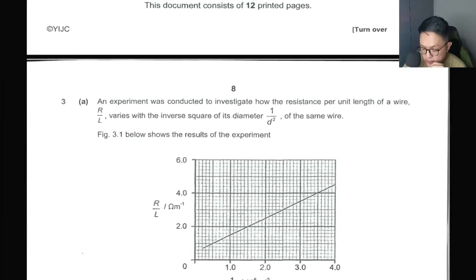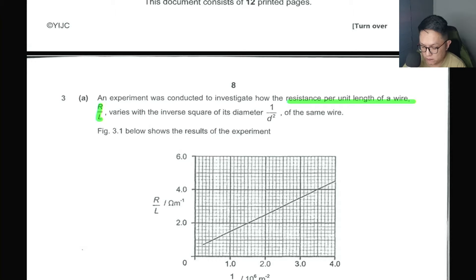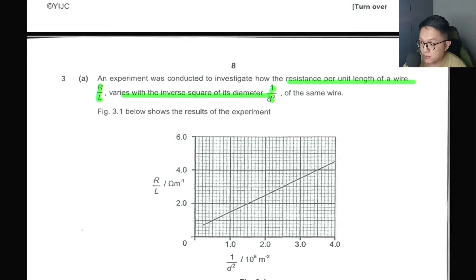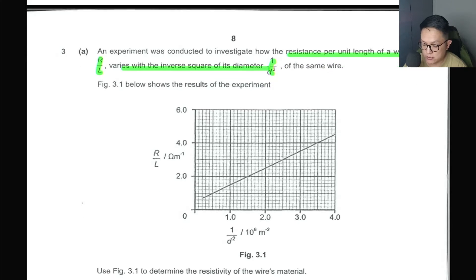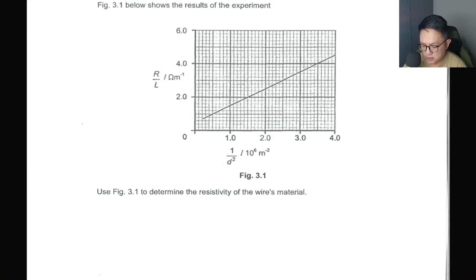Question 3 is over here. You have an experiment conducted to investigate how the resistance per unit length of a wire R/L varies to the inverse square of its diameter, 1/d², of the same wire. You're given a graph, and you are asked to determine the resistivity of the wire's material.